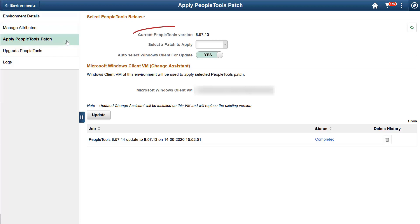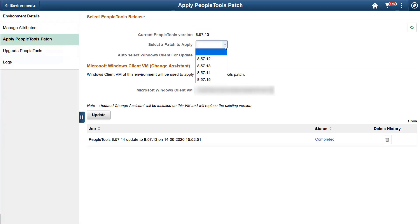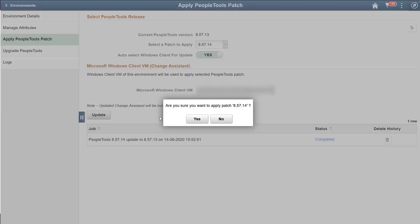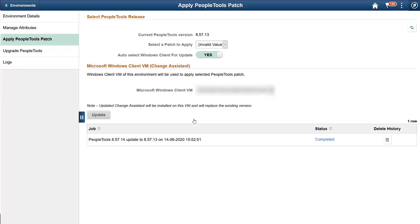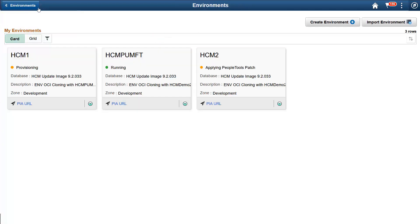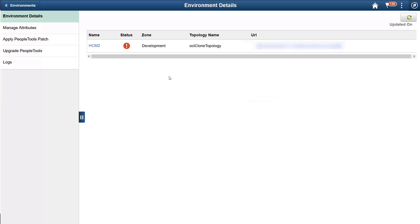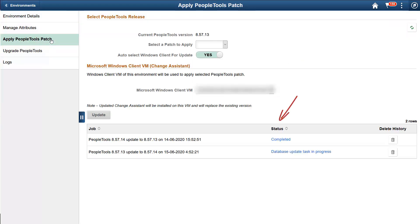You can see the current PeopleTools version. Select any patch that the Cloud Manager has downloaded for you in the repository. Click Update, and the Cloud Manager will ask for confirmation, as this takes the environment offline. Let's go to the Environments page. Here, you can view the environment you submitted with the status Applying PeopleTools patch. Click Status to monitor the progress.